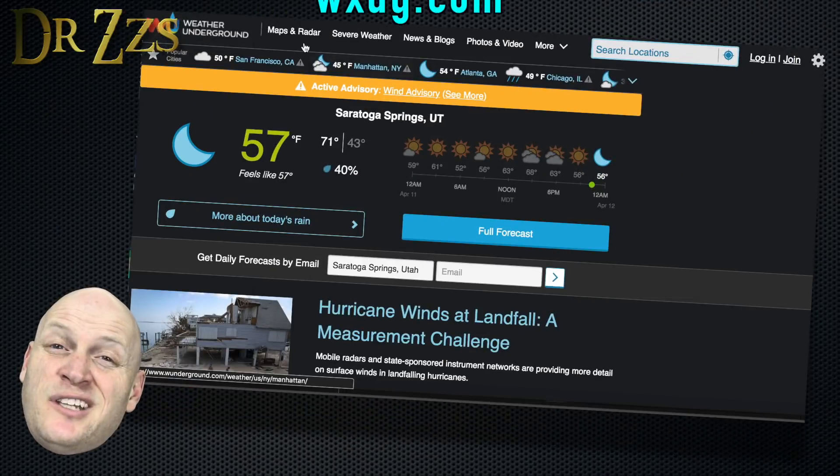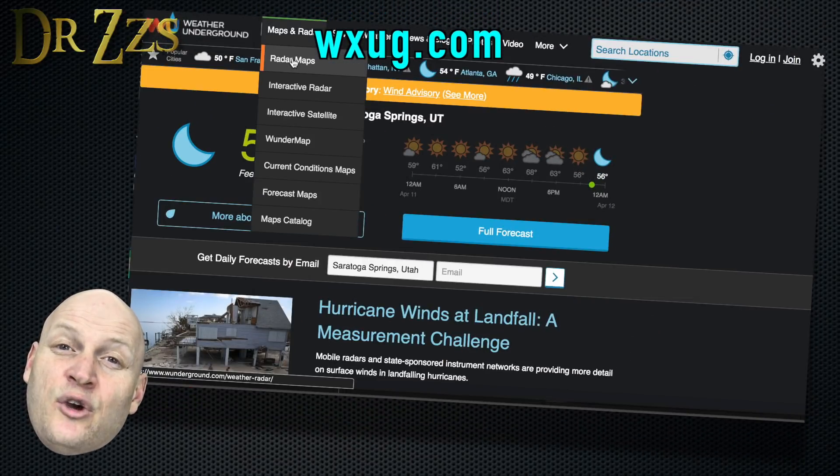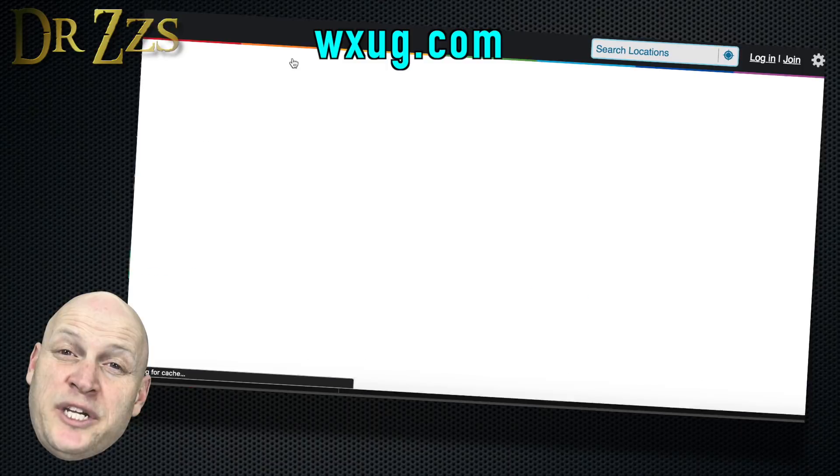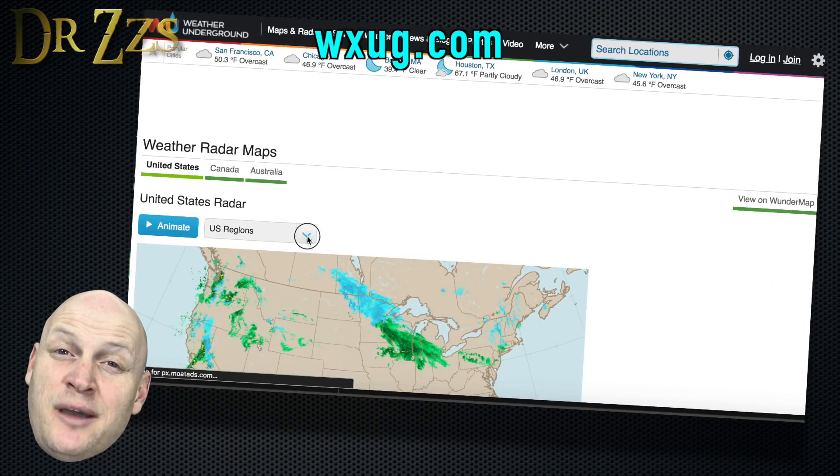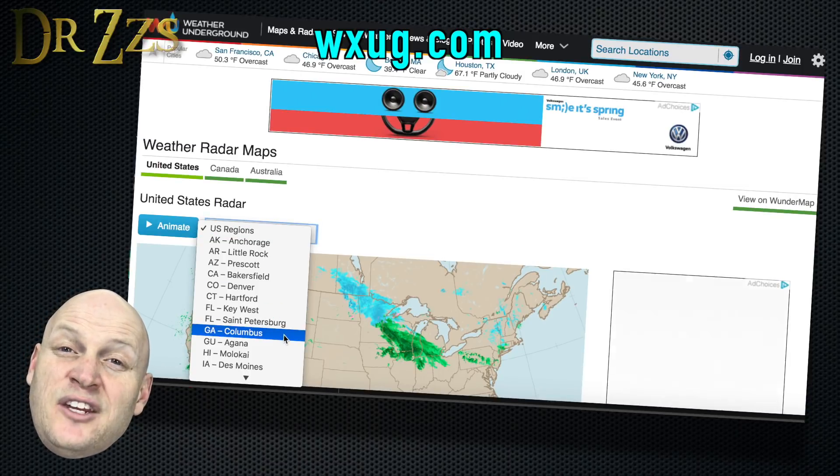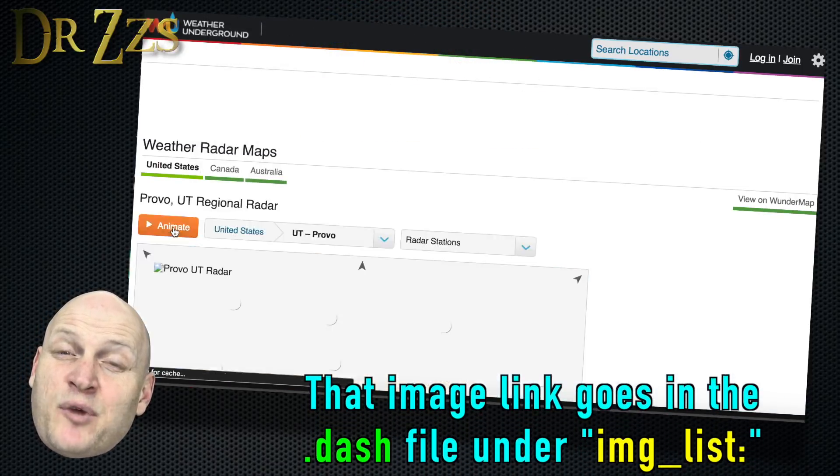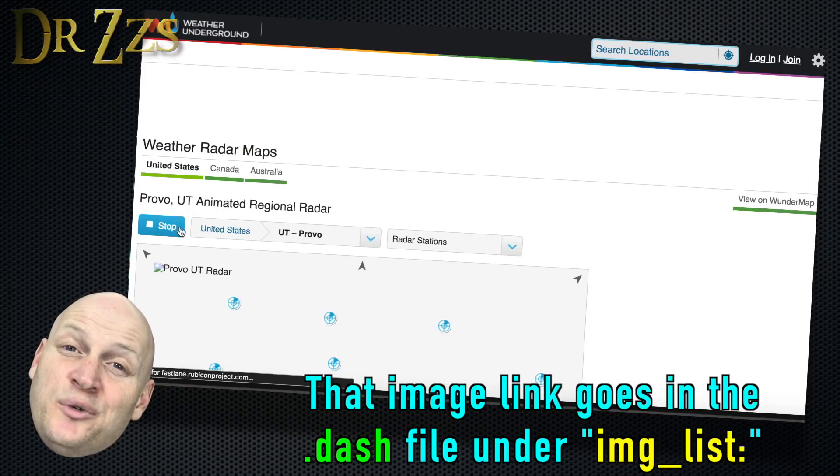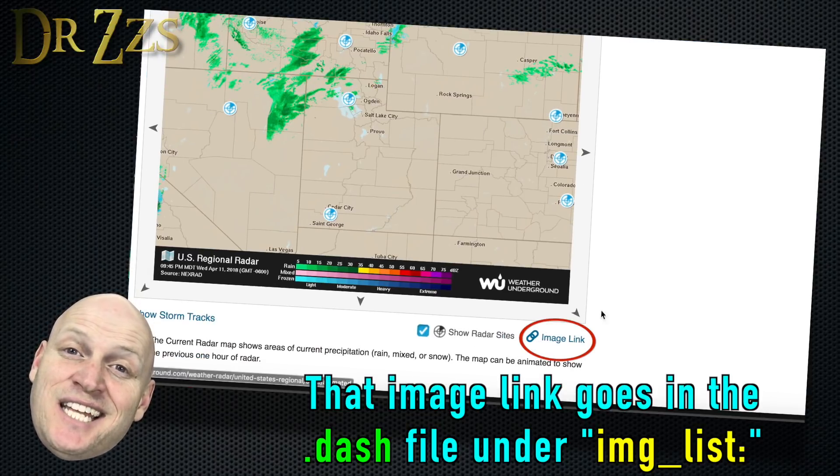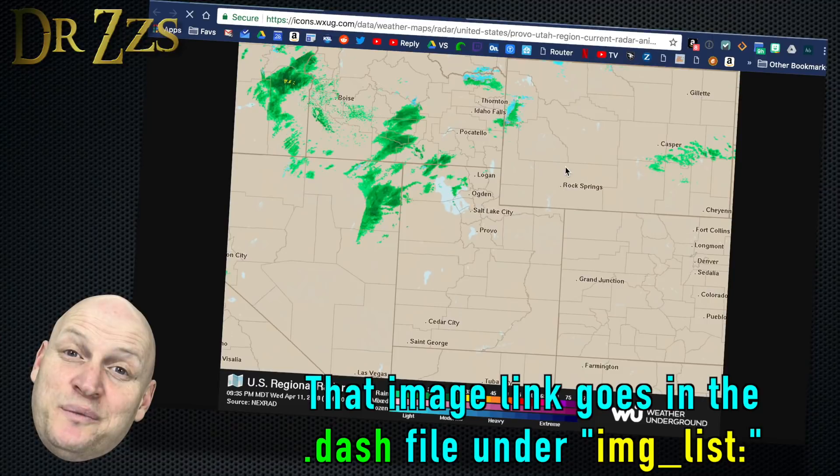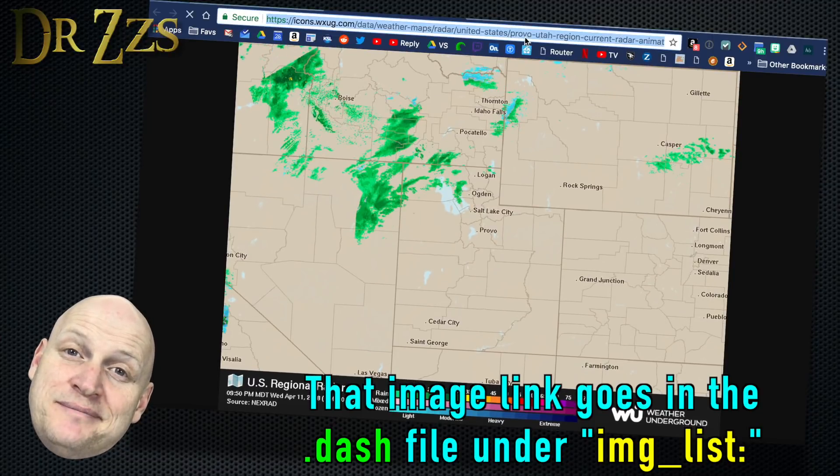There's a way to go to WXUG.com, go to Maps and Radar, select your region, and then choose the Animation option, then grab the Image link in the bottom right corner. Or you can do what I did, which was just guess at a city and a state near you until you find one that works.